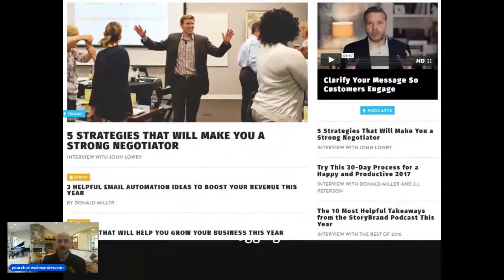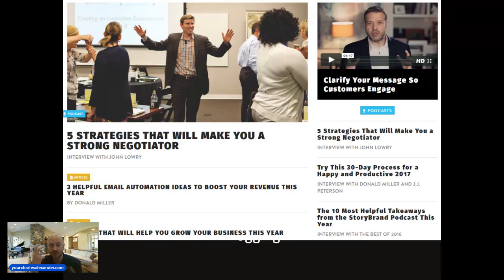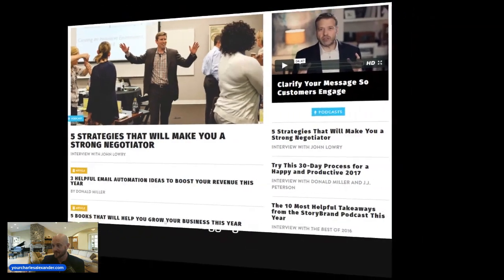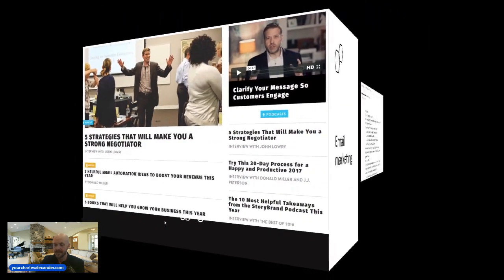If you want people to learn from you and build that know, like, and trust factor — even through word of mouth and referrals — the first thing people do is come to your website. They're not picking up the phone and calling you. If you don't have content on there, they're not going to hang out long. Blogs aren't dead — blogging 10 years ago was how everyone thought they'd be found, but now it's a great place to store your written content.